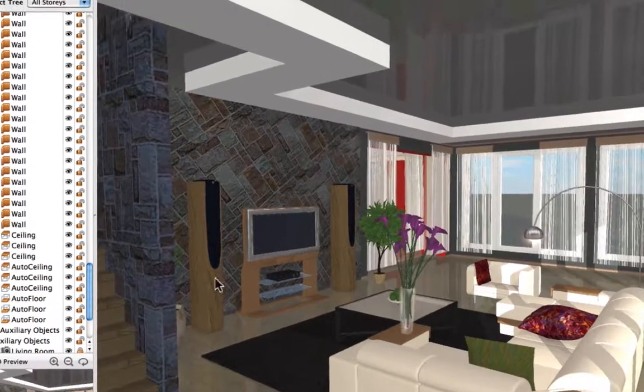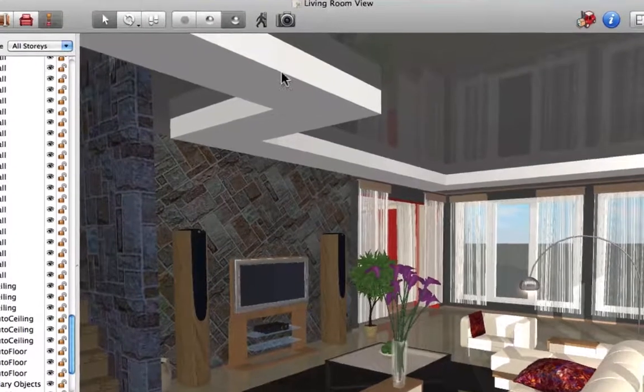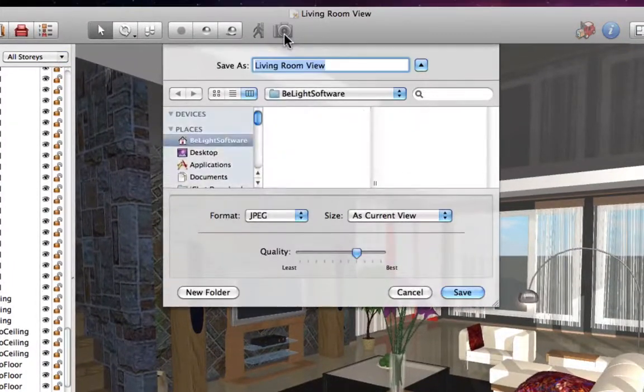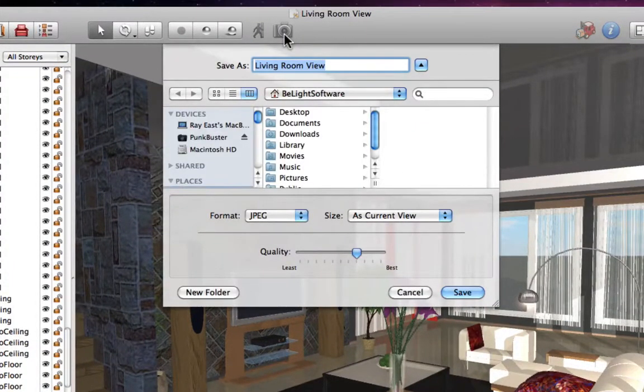To do that, we need to select a camera, then click the camera button in the 3D toolbar, or click export 3D view in the inspector.